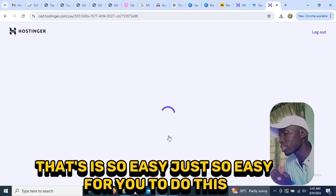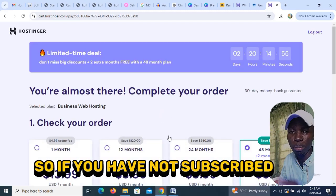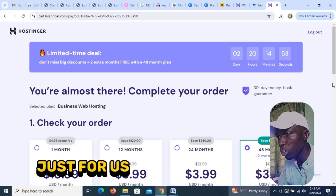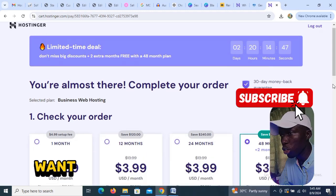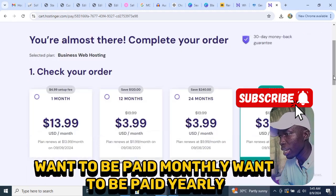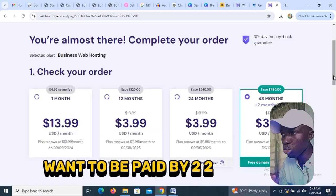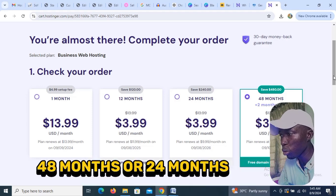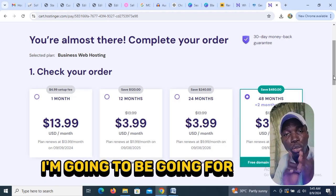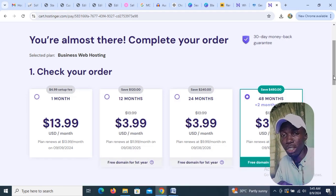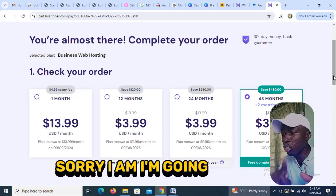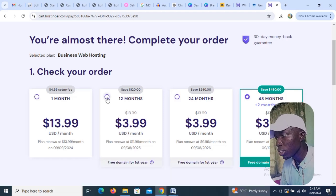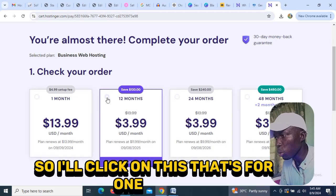Now you need to select your billing period: you can choose monthly, yearly, 2 years, 48 months, 24 months, or 12 months. I'm going to go with 12 months, which is one year, so I'll click on that.